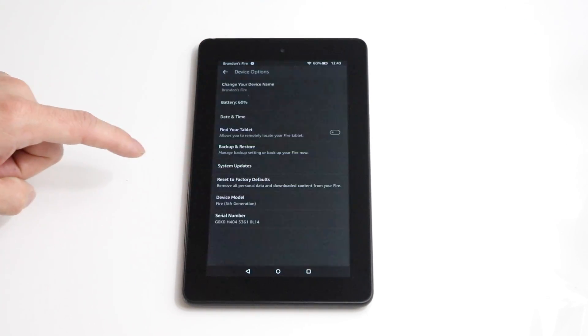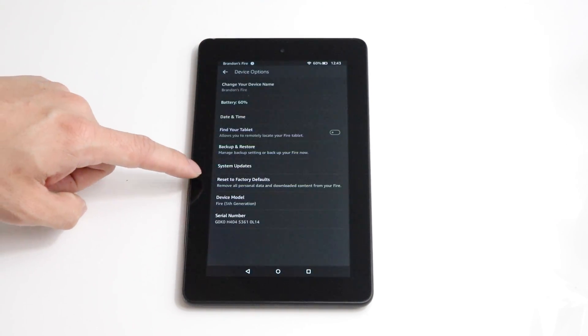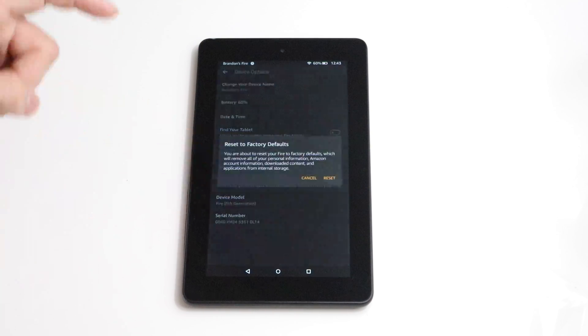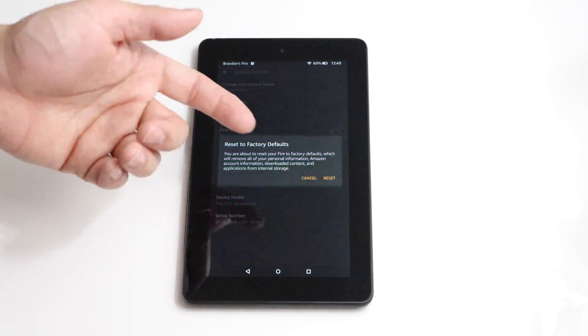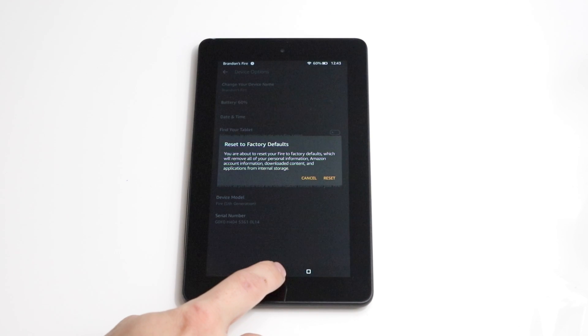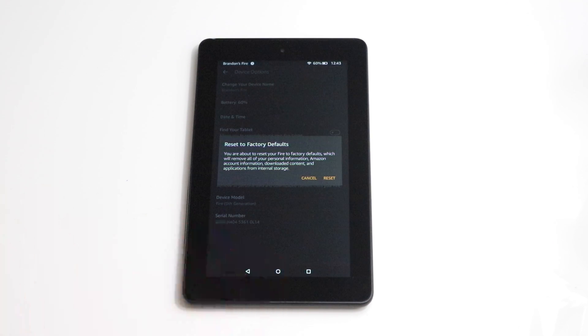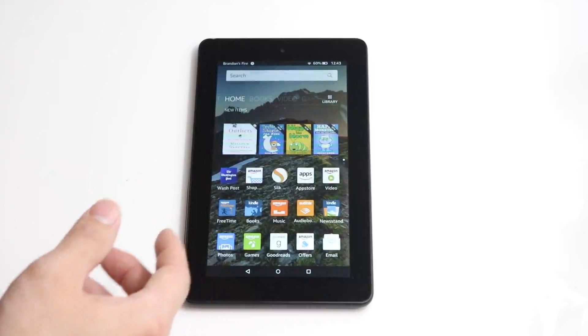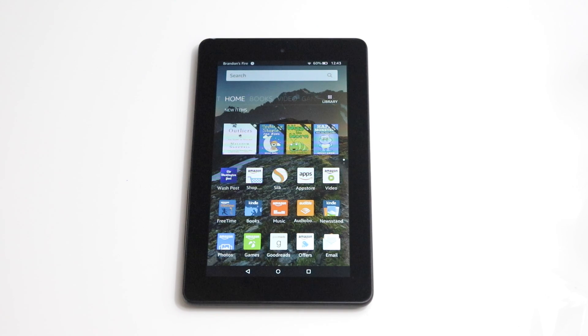We're going to go into device options and then just hit restore to factory default. And then we just hit reset. Now this is called a soft reset because we're going through the software.